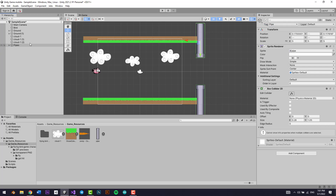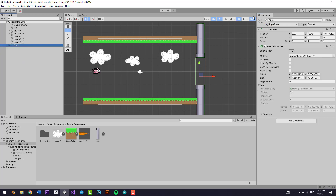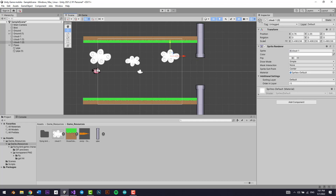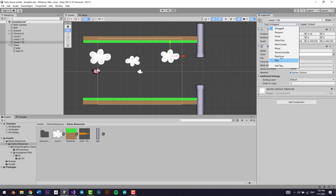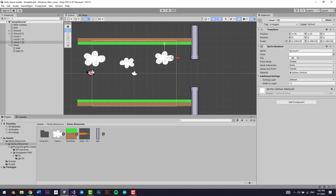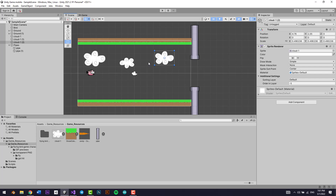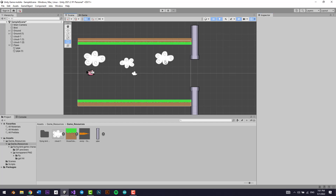Maybe you'll be asking: what is a tag really? Basically a tag is a way to differentiate between two single game objects. So maybe this game object is tagged 'pipe', this one could be tagged 'cloud', or whatever tag we want. So whenever we collide with a specific game object, we can detect it by its tag. A tag is a way to differentiate between game objects.